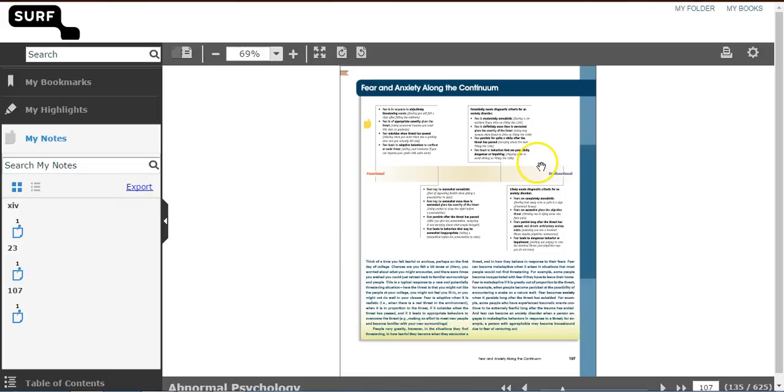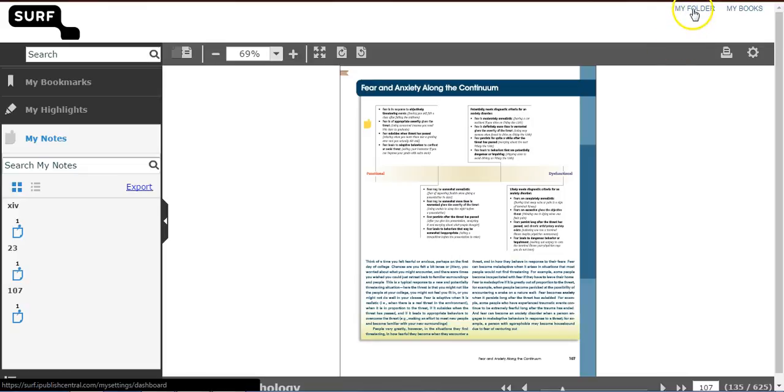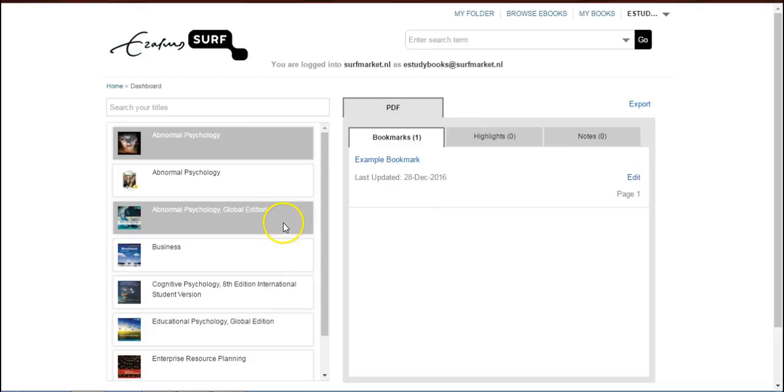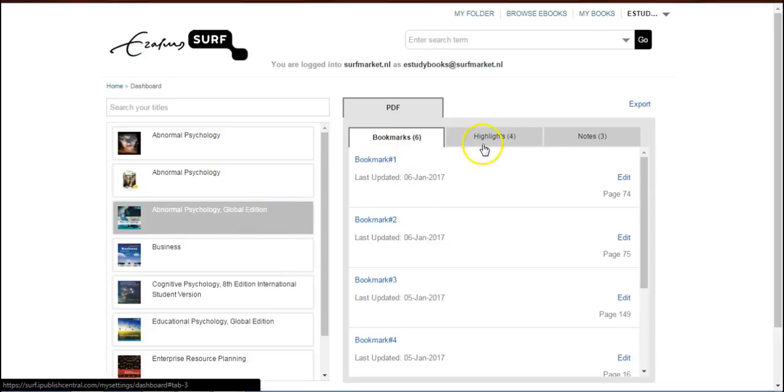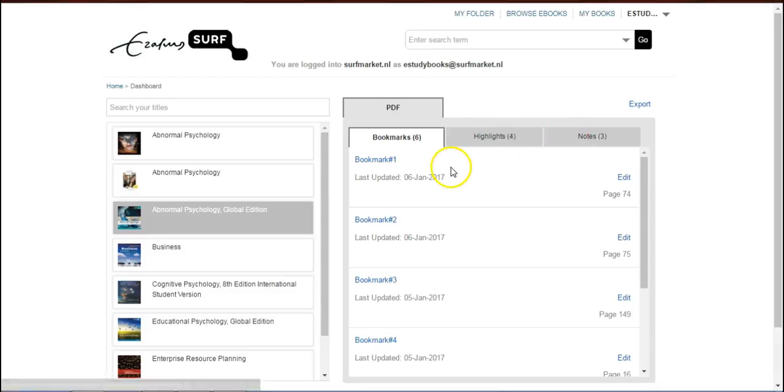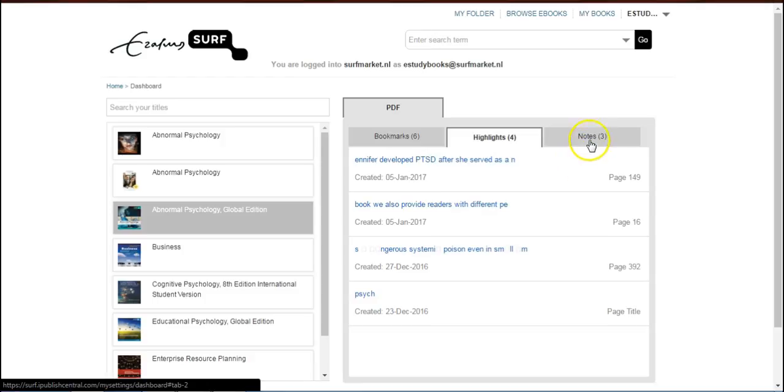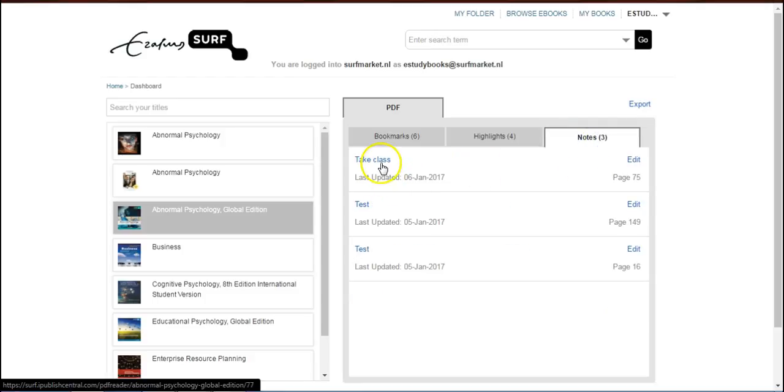To access all your notes, highlights, and bookmarks across different titles in one location, click on My Folder. All the e-books within your bookshelf would be listed here. Select an e-book to view the bookmarks, highlights, and notes for that e-book. You can then click on the bookmark, highlight, or note to be taken to that exact location within the reader.